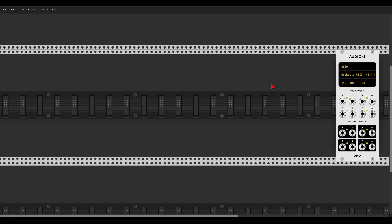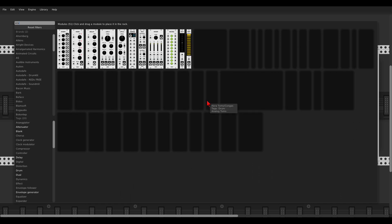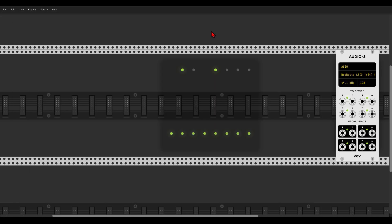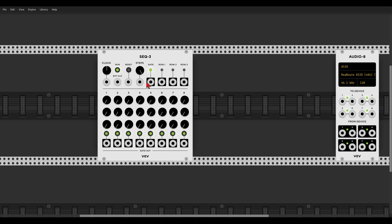Today for the first episode we will start with a simple sequence using only the VCV modules, so let's add the SEQ3. This sequencer is quite unique because it has three rows we can use. It has a global gate output and also individual gate outputs for each step, and it also has a built-in clock, so we don't need an additional clock module. We can also change the number of steps from one to eight.